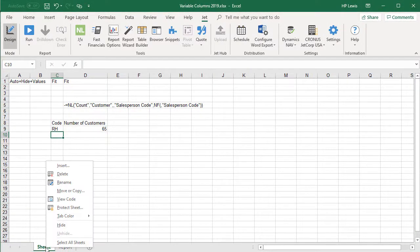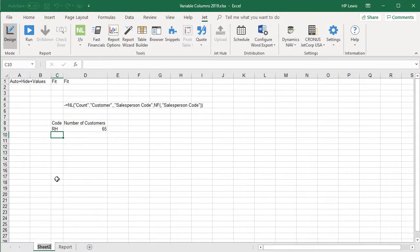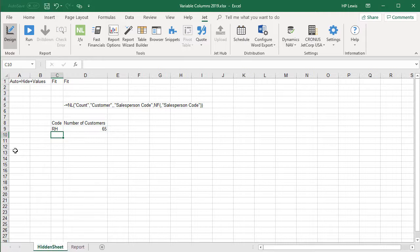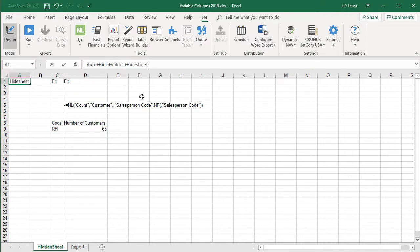Let's name this worksheet hidden sheet, and in cell A1, we'll enter auto plus hide plus values plus hide sheet.